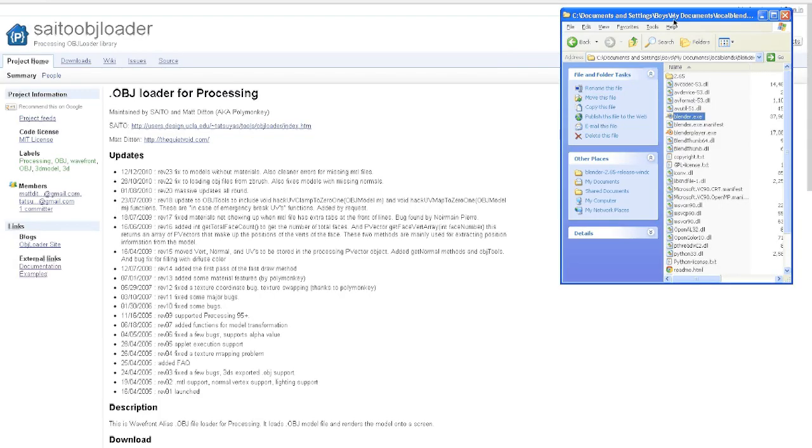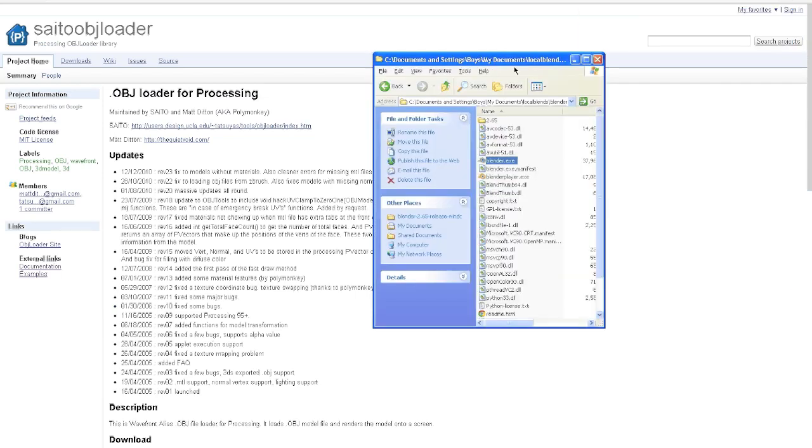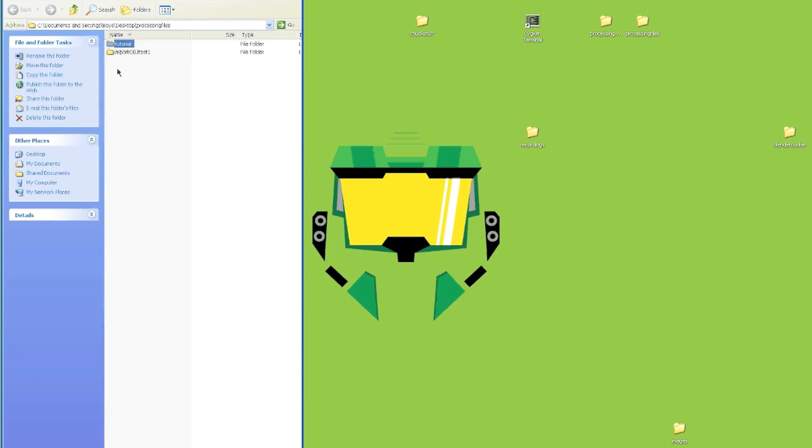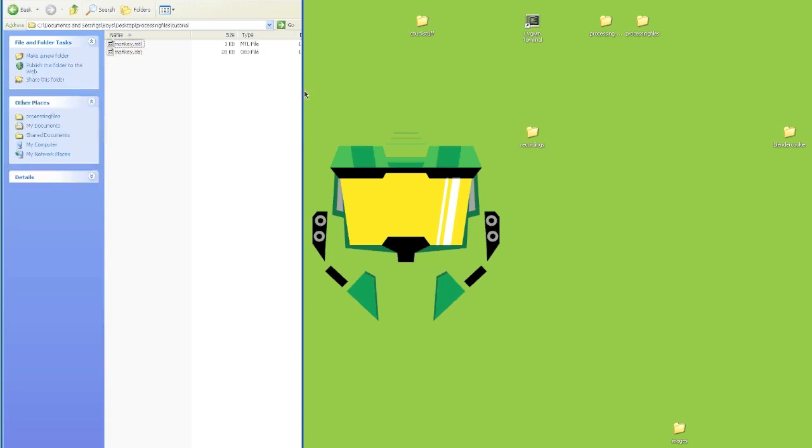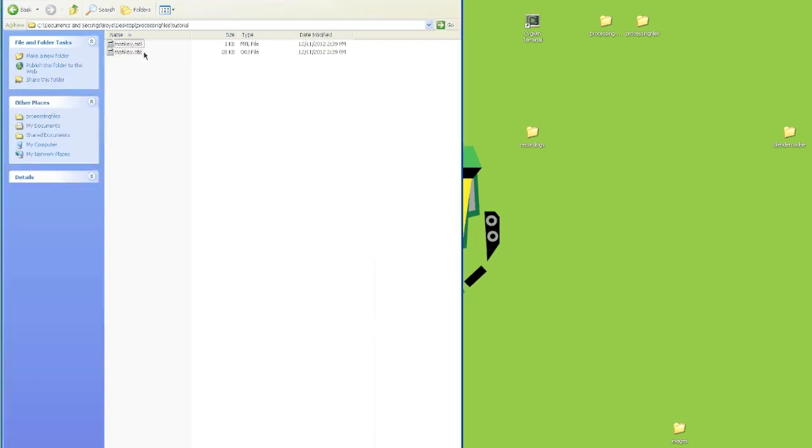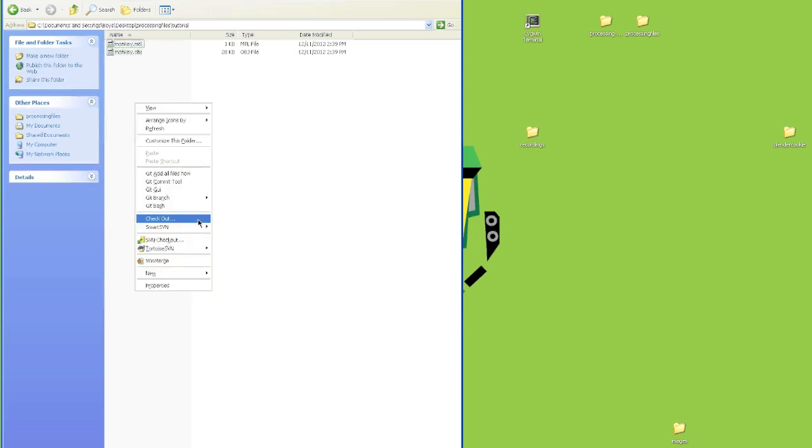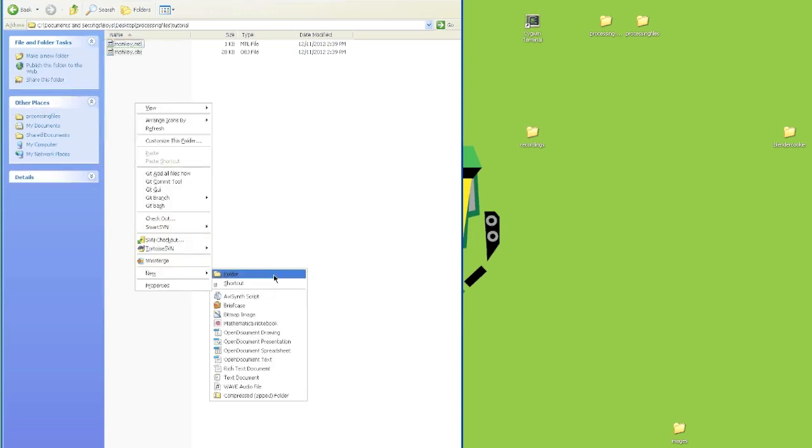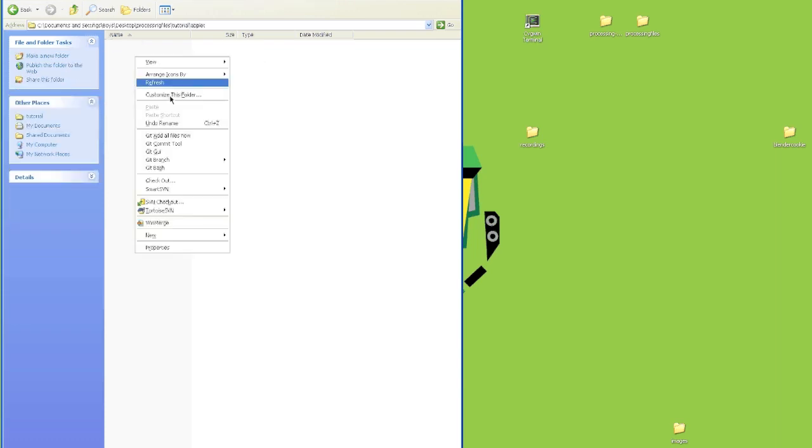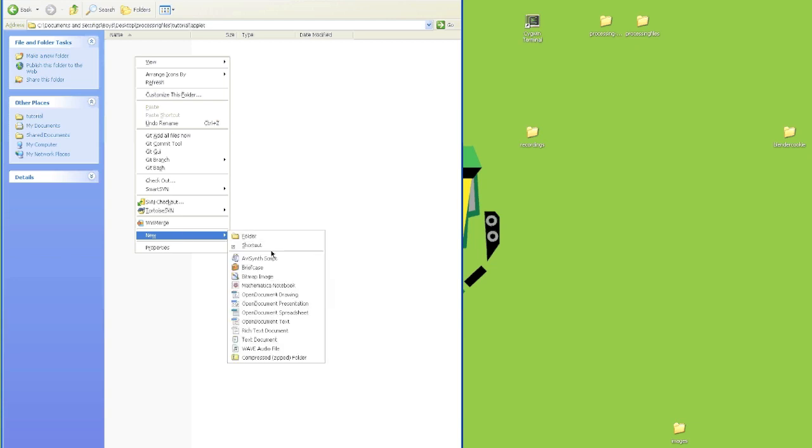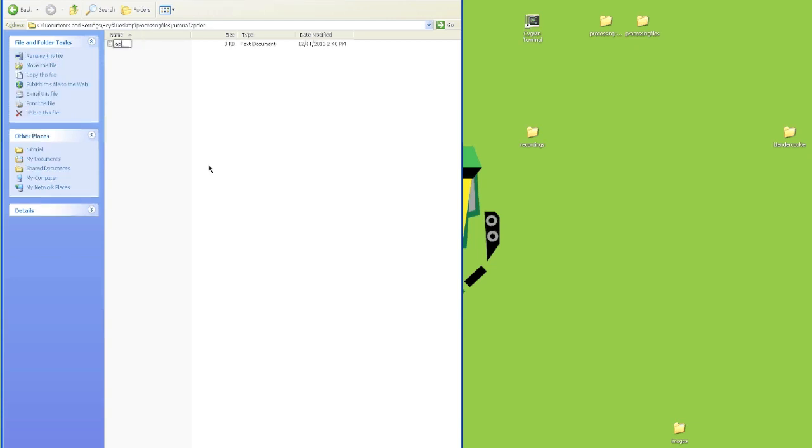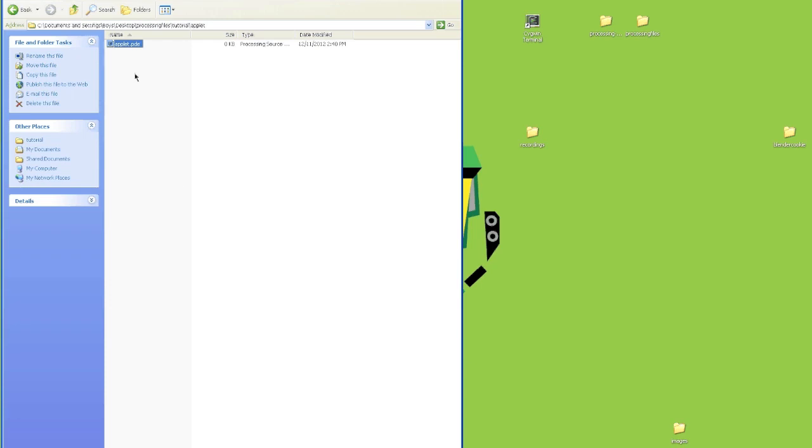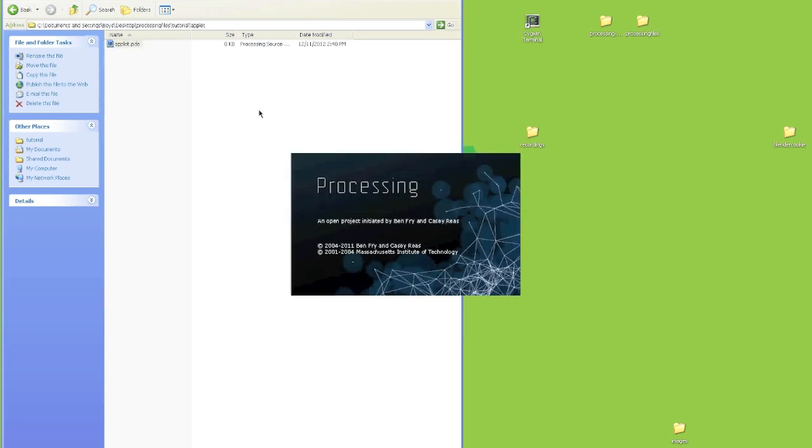Now when we navigate to our folder, we'll have an OBJ file and an MTL file. Perfect. So now we're going to create the applet folder and we're going to make an applet.pde file. And we're going to open this in Processing.